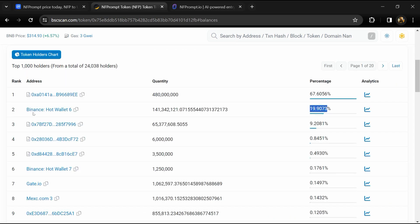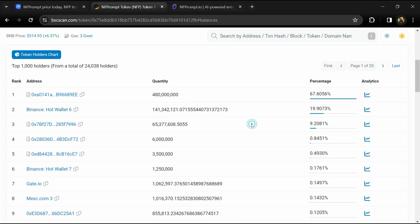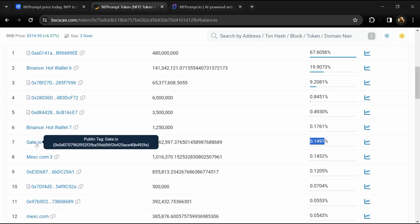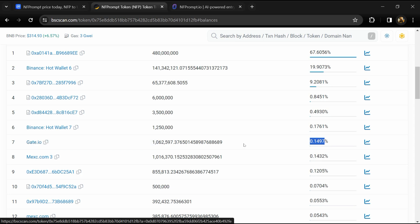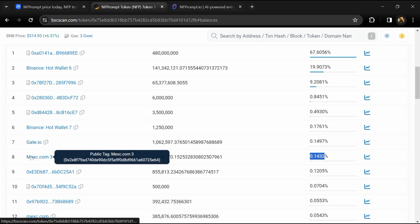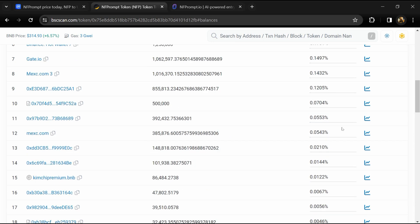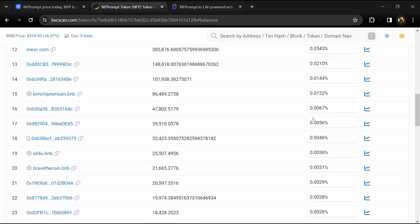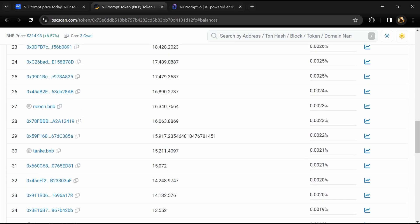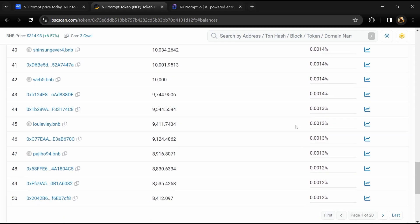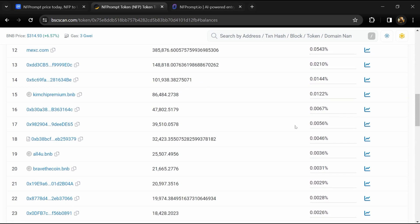19.80% of NFP token volume is available on Binance exchange, 0.14% is available on Gate.io, and 0.14% NFP token is available on MEXC exchange. If I share my opinion with you, there's a 90% chance this is a good project. Thanks for watching.